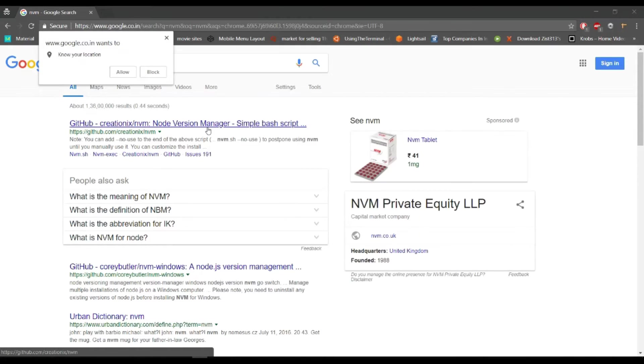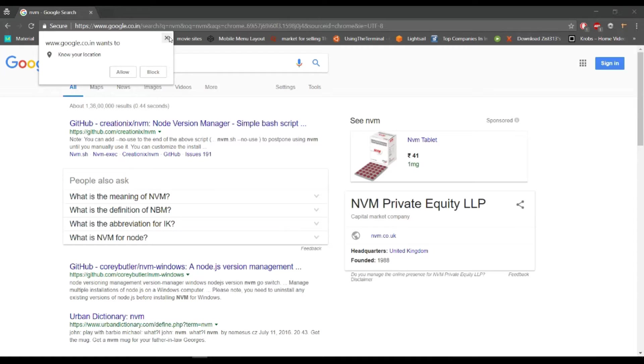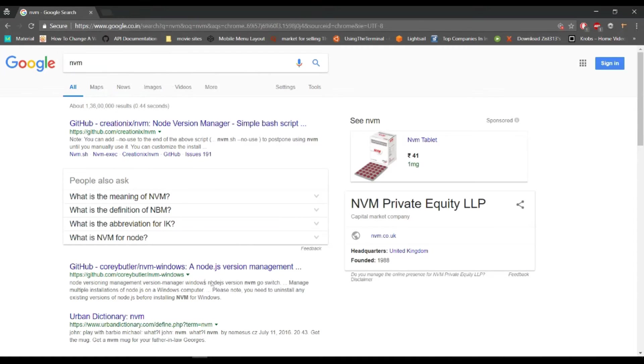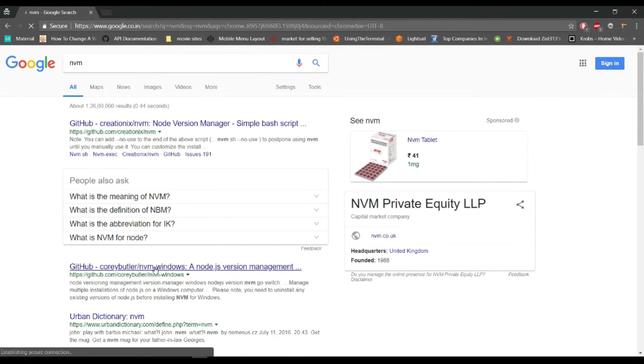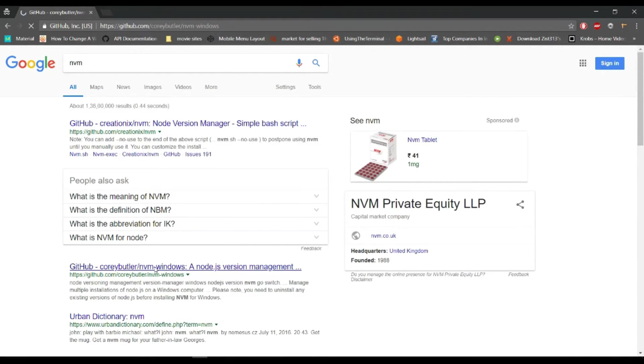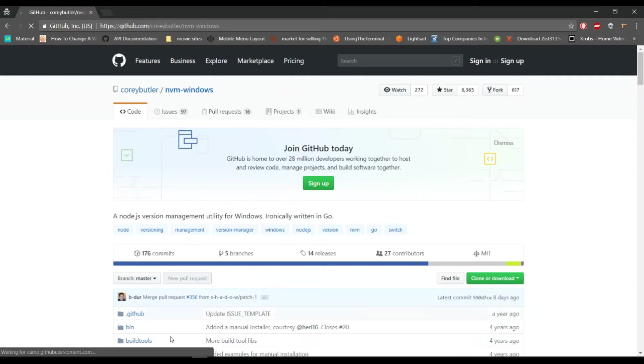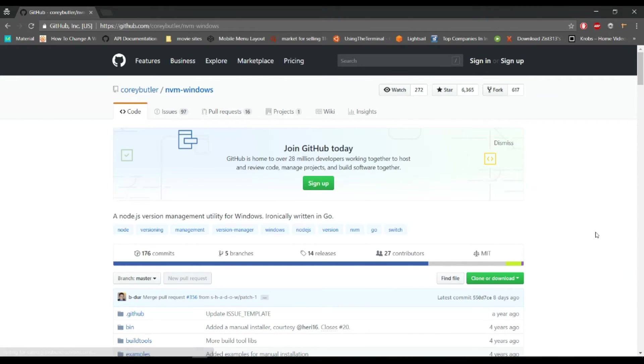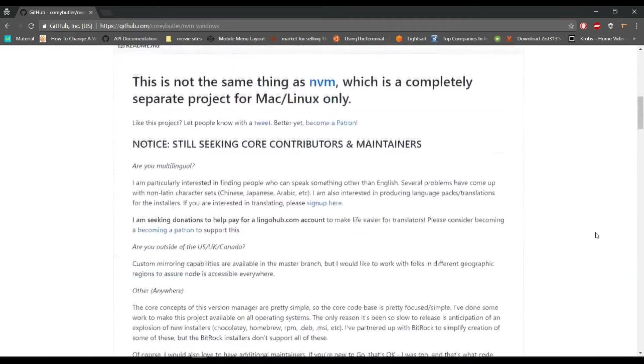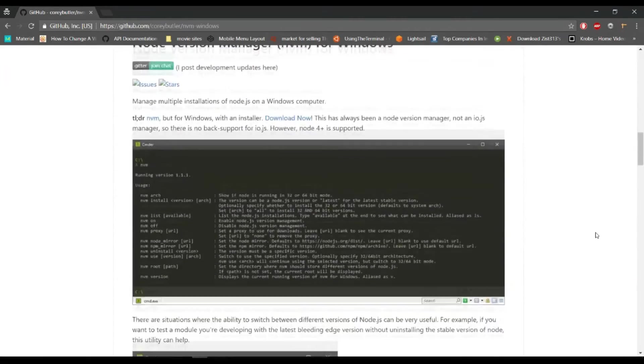This is the site for NVM, the GitHub site, and this is for Windows file. I'll click here.